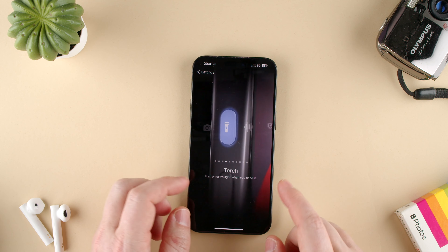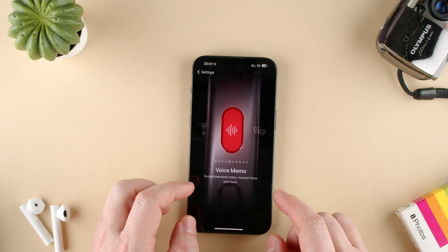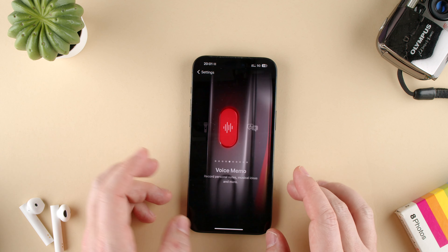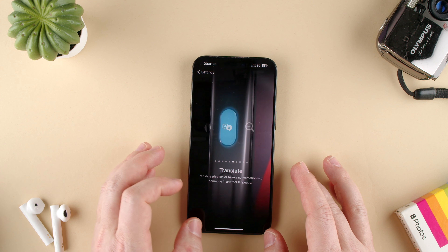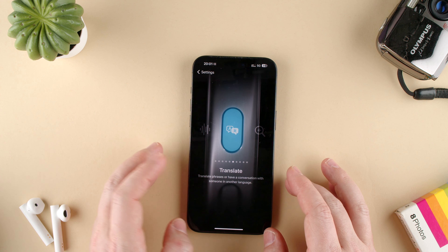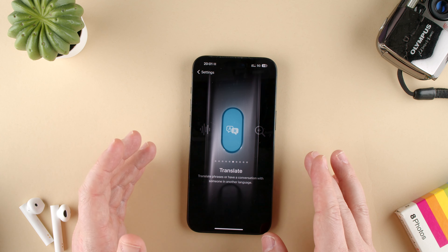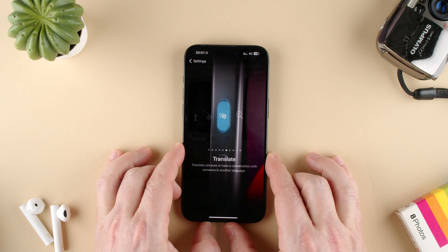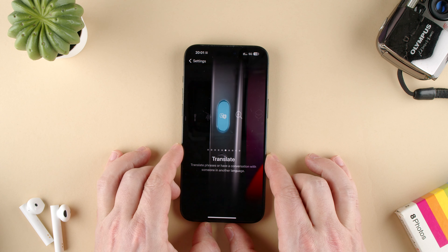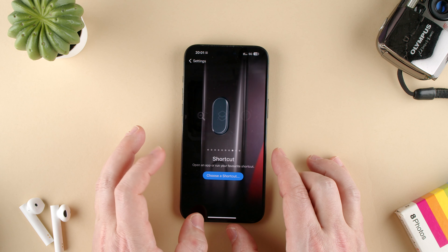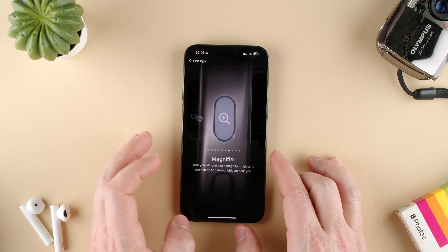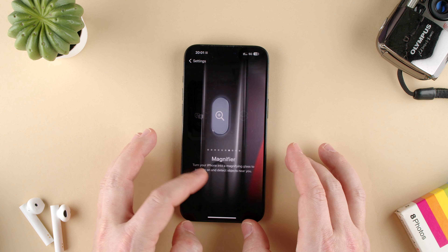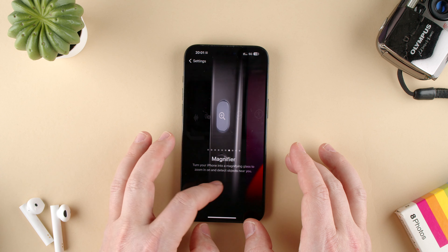Then we have the option for Voice Memo — you can record music or ideas. There's Translate, which would be great, but I live in Finland and translating Finnish on Apple doesn't work yet. Then we have Magnifier, just in case you want to zoom into something.